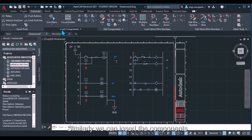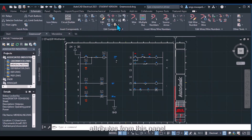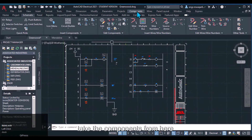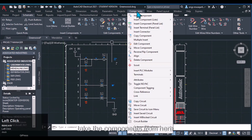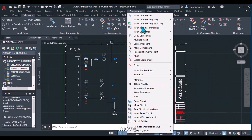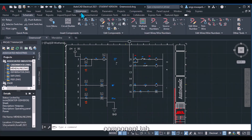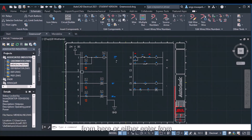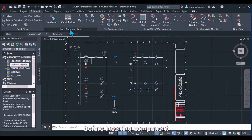You can insert components from this panel and edit their attributes from this panel. We can also pick components from here or change their attributes — such as edit components, move, or insert a component — from this component tab. We will mostly pick components from here or by entering the command directly.